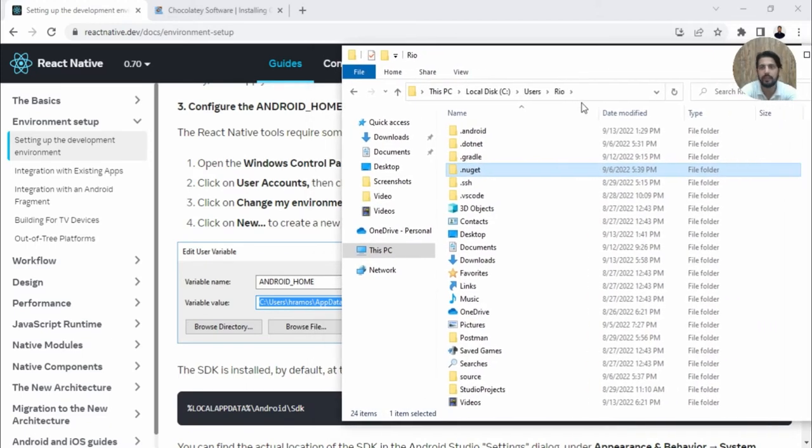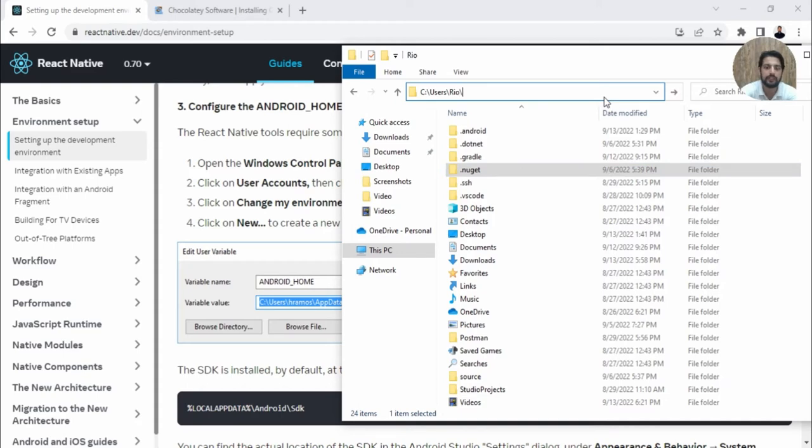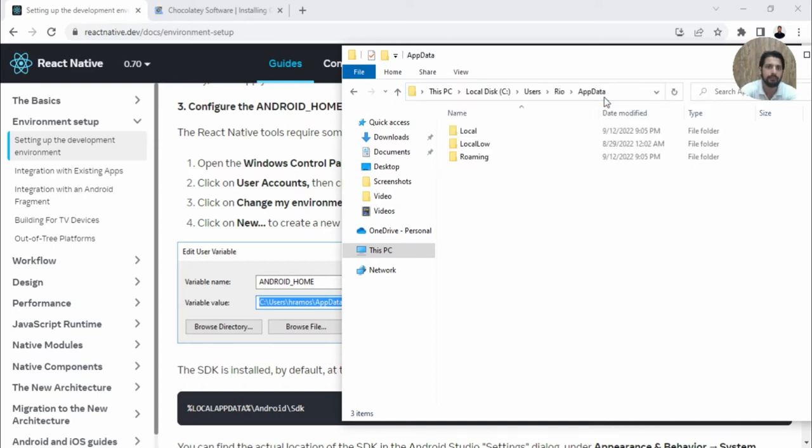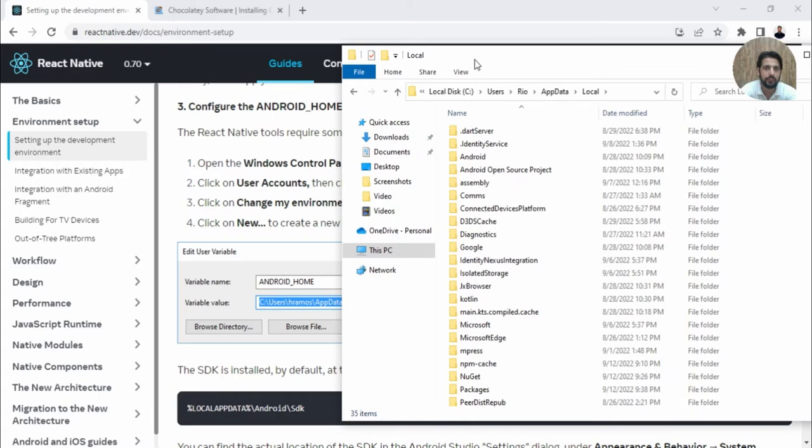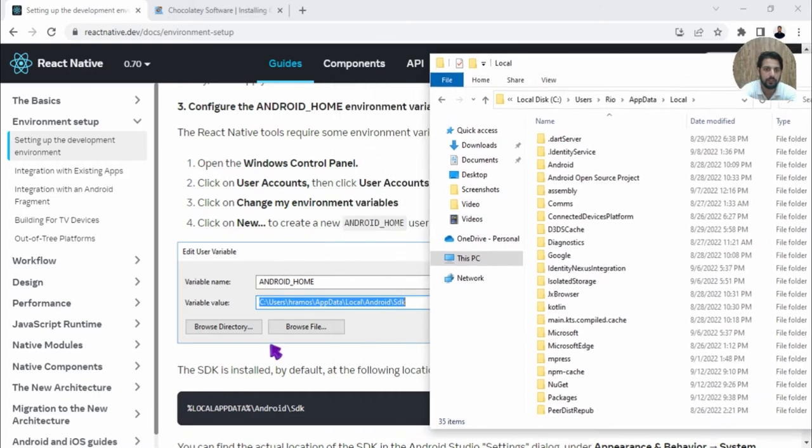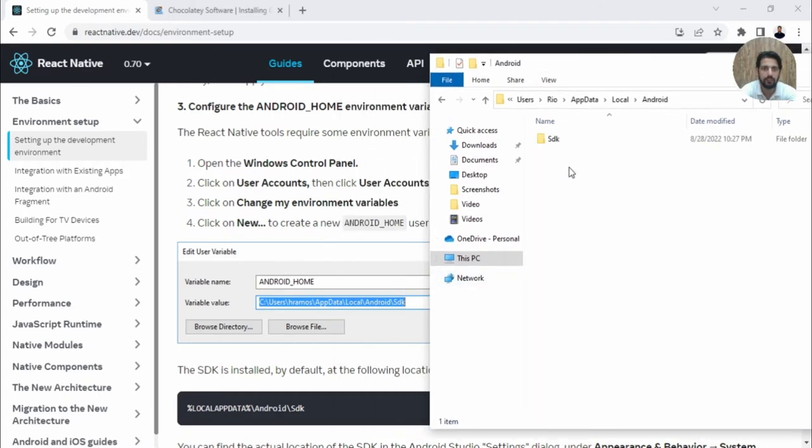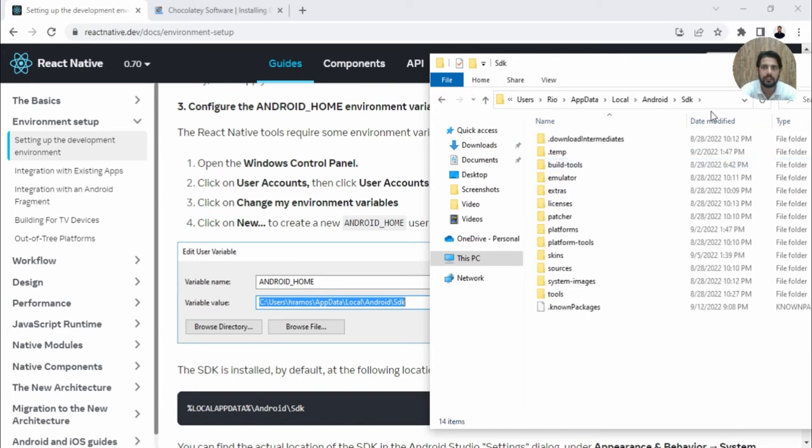Then AppData—it won't be visible, so type backslash AppData. Go to Local, then you can take help from this link: Android, then SDK. Copy this link.